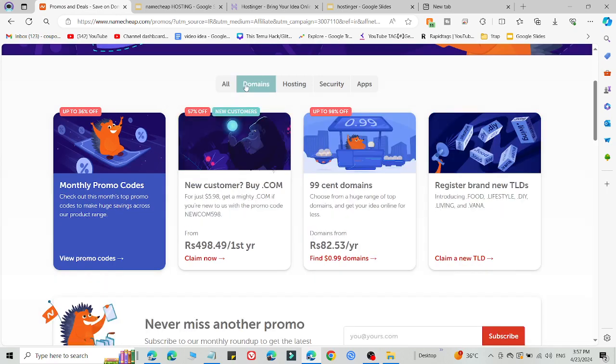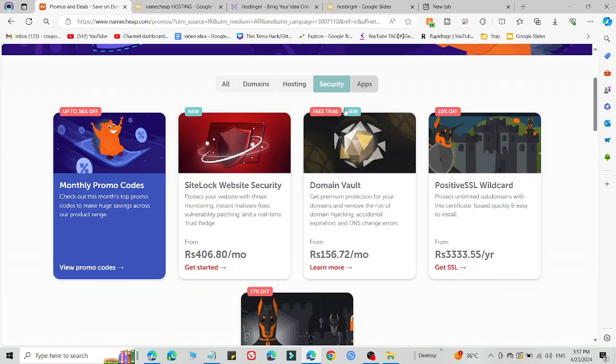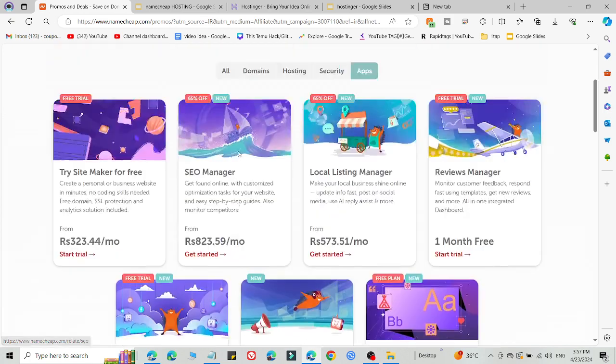On hosting, domains, security and apps - or in other words, you can save lots of money on all services in Namecheap by simply following this. So what you need to do is simply click the link in the description.